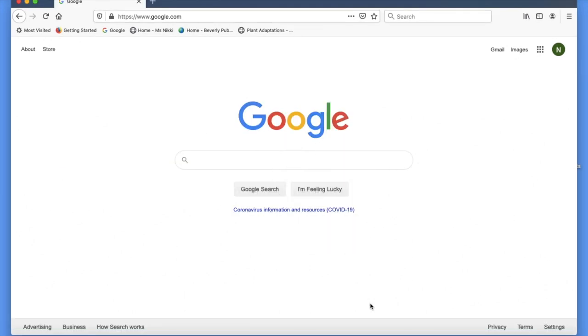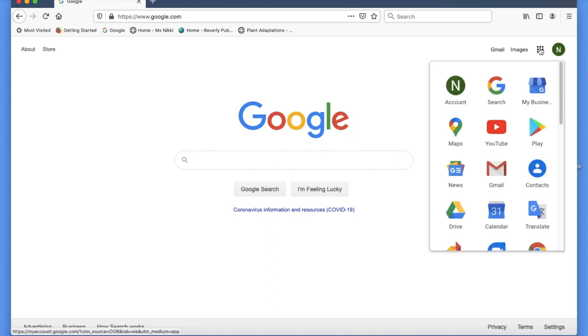To upload your talent show video to Google Drive, the first thing you need to do is log into your BHS account, then click on the waffle iron, scroll down the menu, and click on the Google Drive icon.